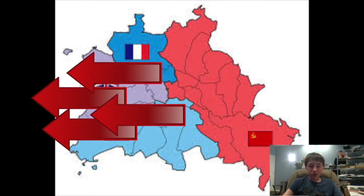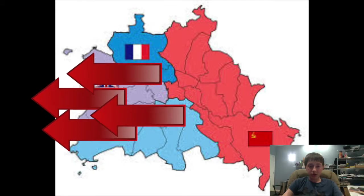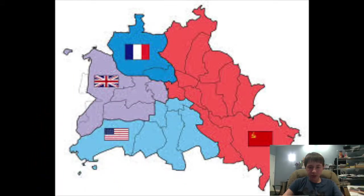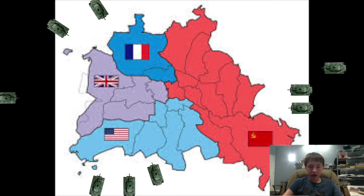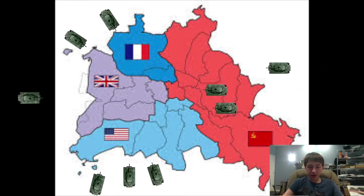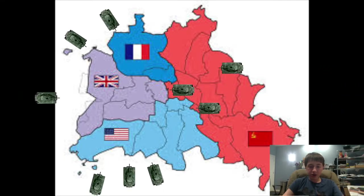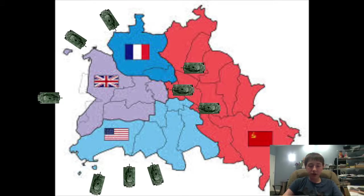East Berlin was losing many skilled workers like doctors. East Berlin's first solution to that problem was blockading West Berlin, trying to starve them out and get that little pesky capitalist enclave out of there so people would stop fleeing to it. They closed off all checkpoints to try to starve them out so they would have to leave.